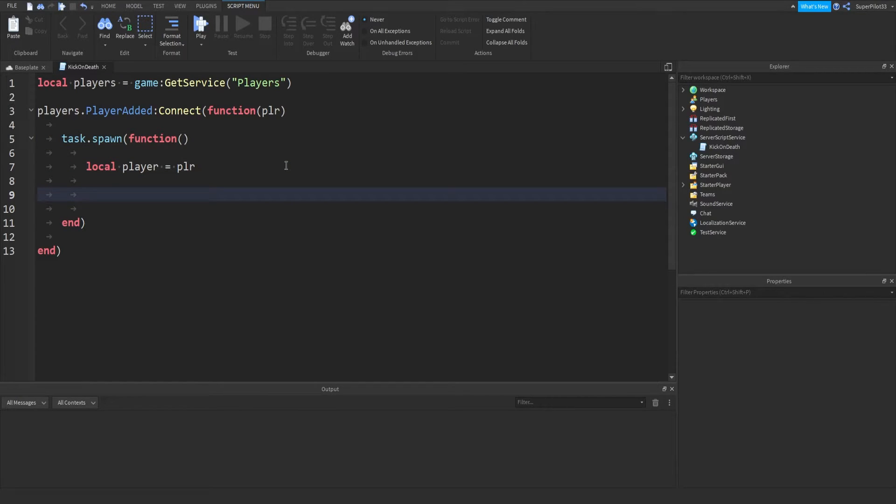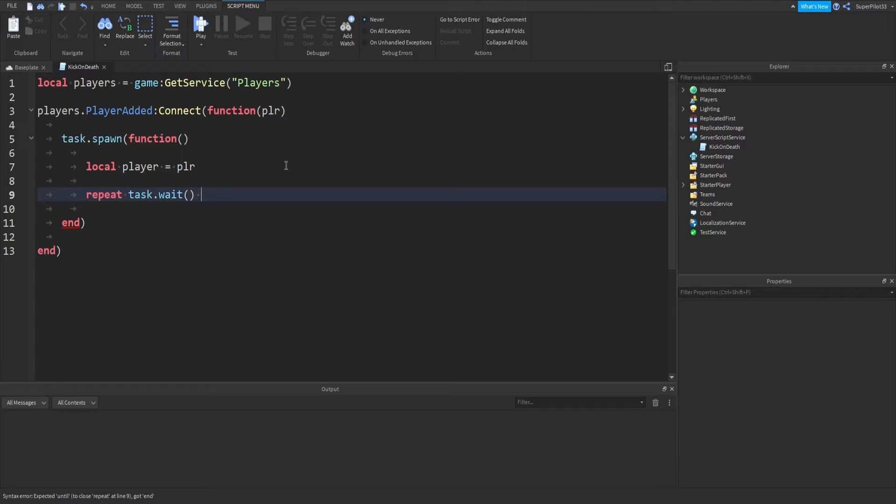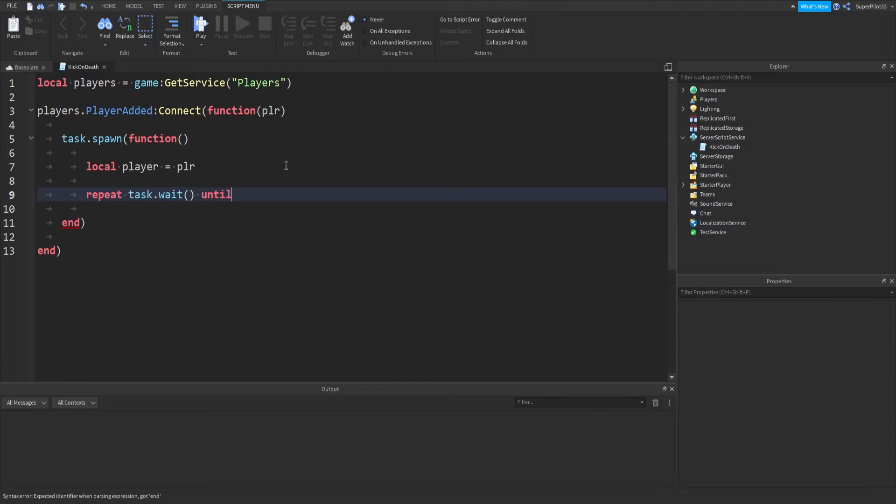From there, we need the character, so we're just going to use a repeat loop here. We're going to use the task library again. Repeat task dot wait until player dot character.